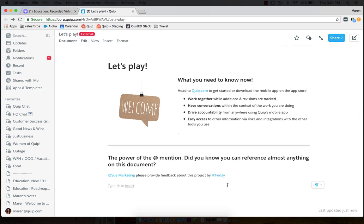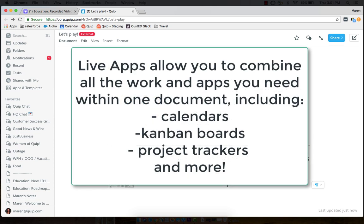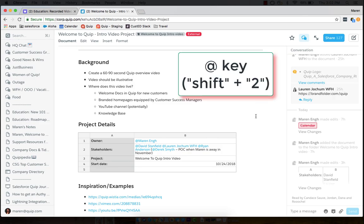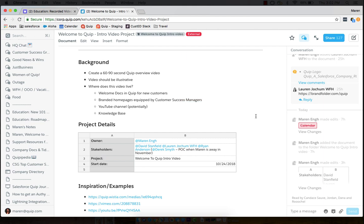Now, going back to the document, one of the great things about Quip is the way that they come alive with the use of something called live apps. So what are live apps? Live apps are a fancy way of saying we can add really cool stuff to our docs. Recall earlier when we used that add key. We had access to a number of tools when we did that. We can add calendars, Kanban boards, project tracker tools, spreadsheets, and even live Salesforce data into our documents.